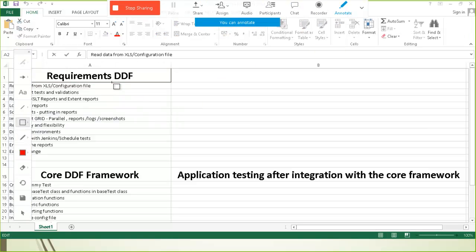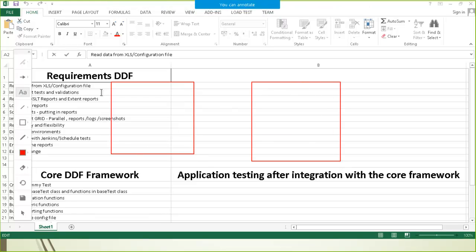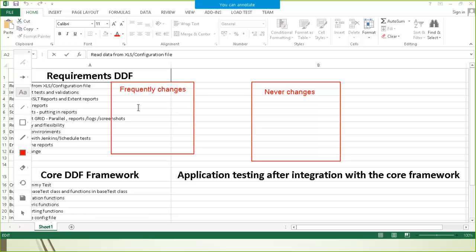There are two types of data. One type of data is one which changes frequently over a period of time, and the other type of data is one which never changes, or if a change happens it happens after a very long time. For example, the regular data of your website like the username and password, or your regular testing data which frequently changes. Then there is data like the URL of the website or the title of the webpage — data that might change over a period of time but not every time.